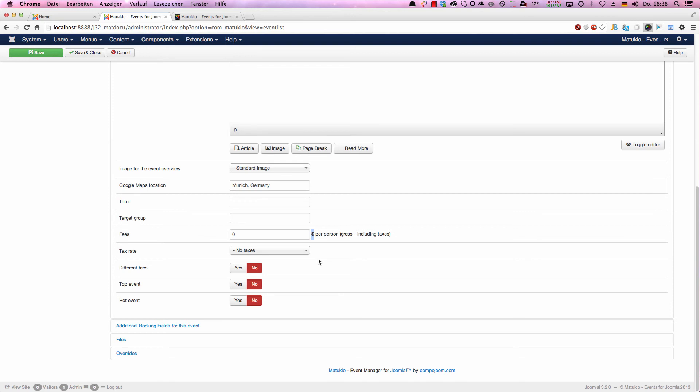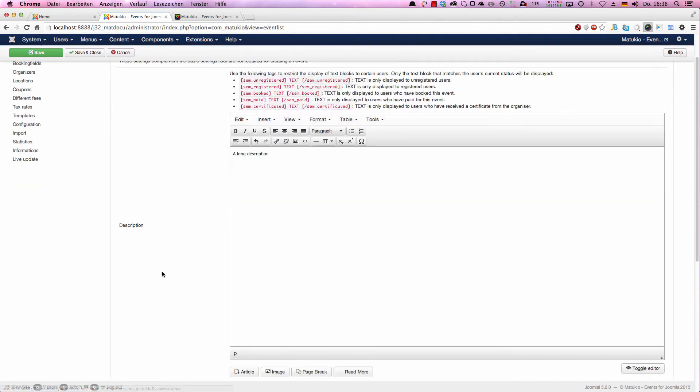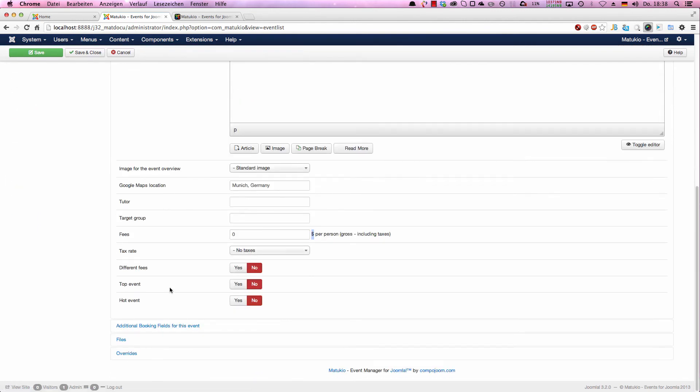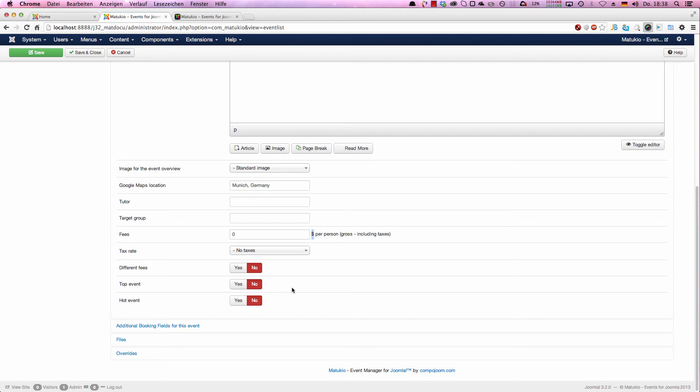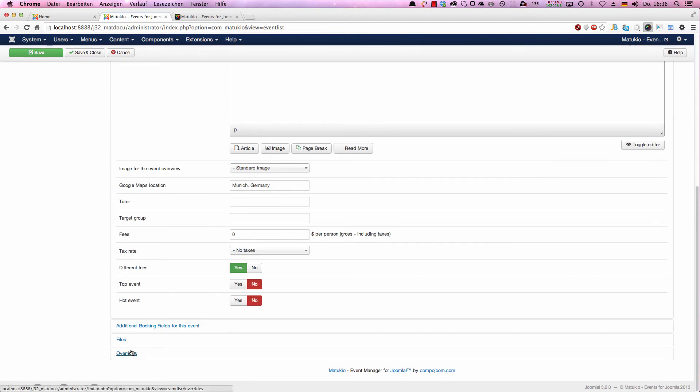Tax rates are used for invoice generation and in some other parts presenting the user how much he has to pay. If you don't want to show taxes, just choose no taxes and the tax would not be shown. If you want to set up taxes, you have a different view here. We're going to come back there in a later tutorial. In our case, we just keep that empty. Different fees: if you want to have one or two prizes for one event, you just hit yes here and set them up in the different fees tab or in the overrides if they are event specific. Next, you can set if you've got events top event. Then some CSS style is added to the event.